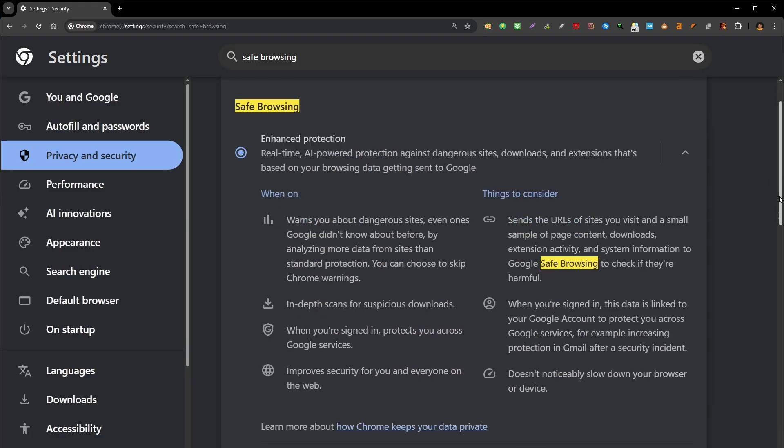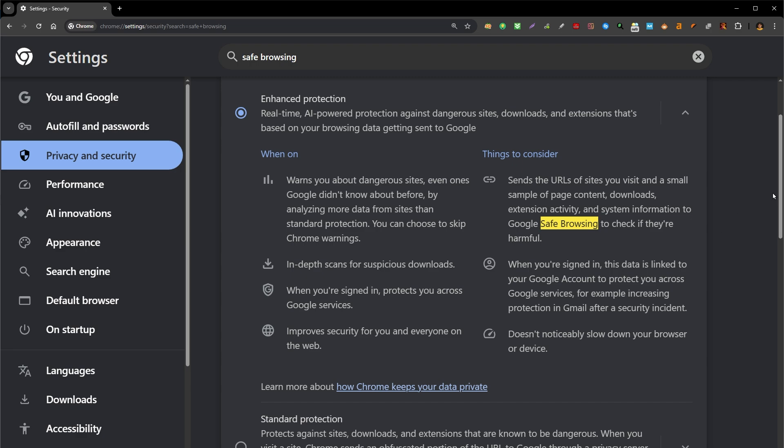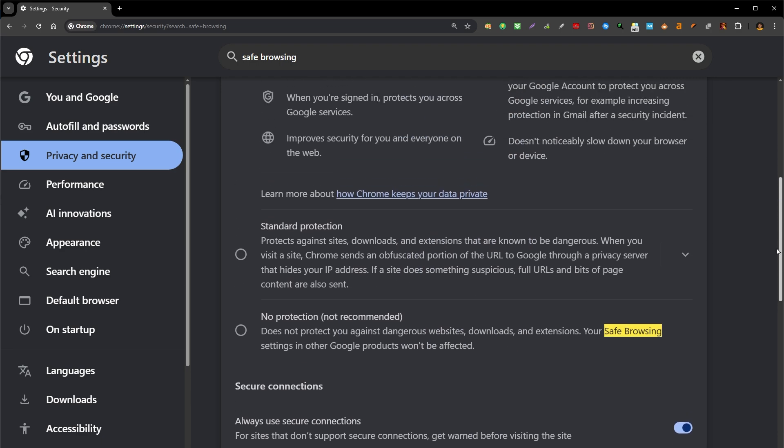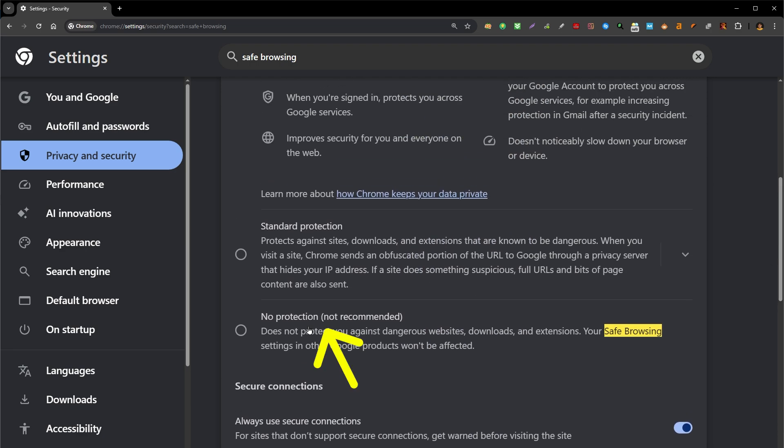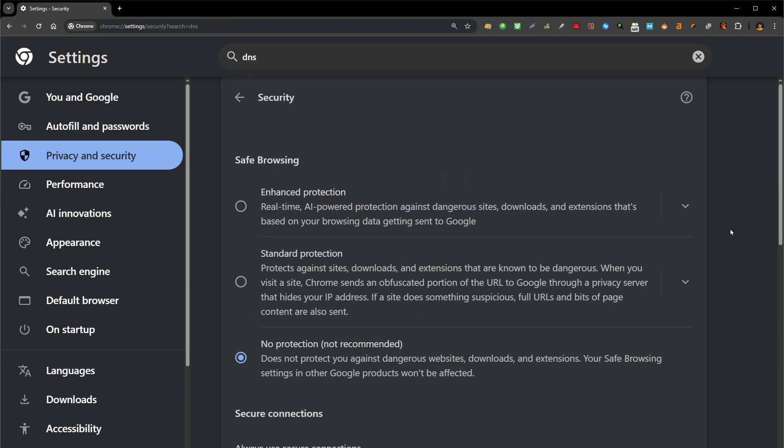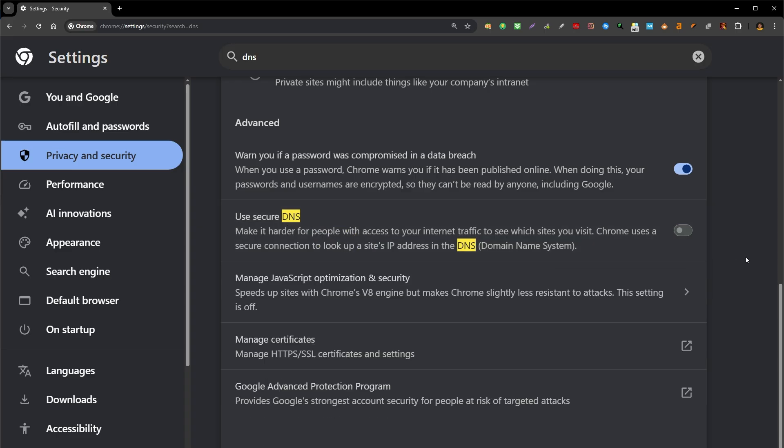And then this is safe browsing section. It is set to enhanced protection. Select no protection. Press turn off. Then scroll down and turn off use secure DNS if it's enabled.